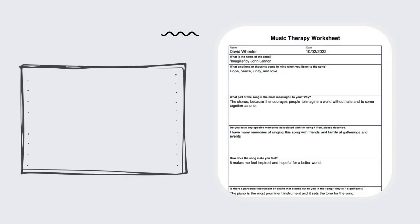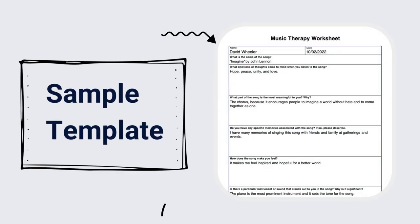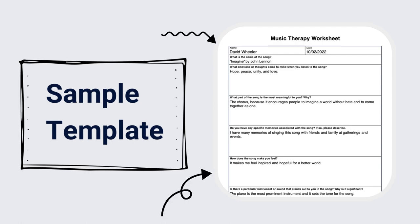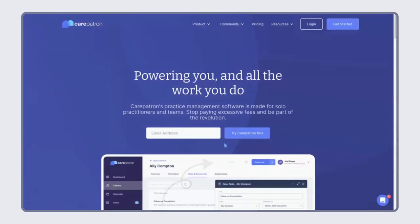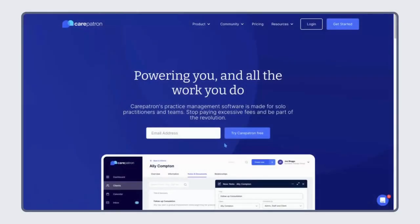We have also created a Music Therapy Worksheet sample to give you a better understanding of each question and help you become more comfortable using this worksheet. As I've mentioned, you can also access this template from the Care Patron template library.